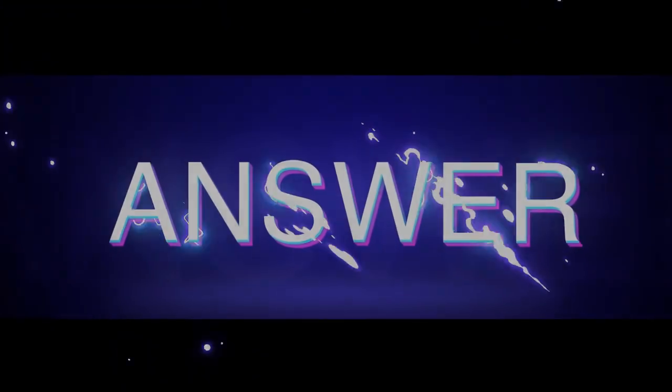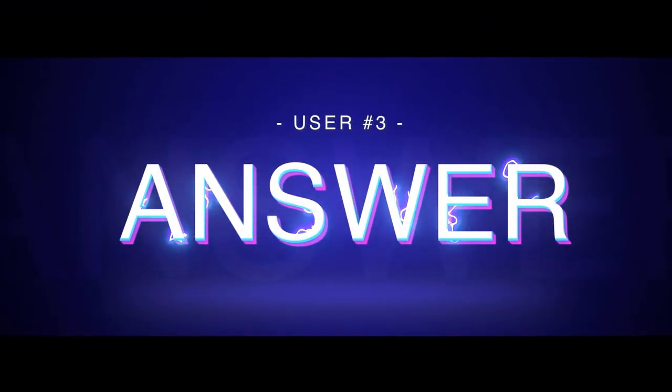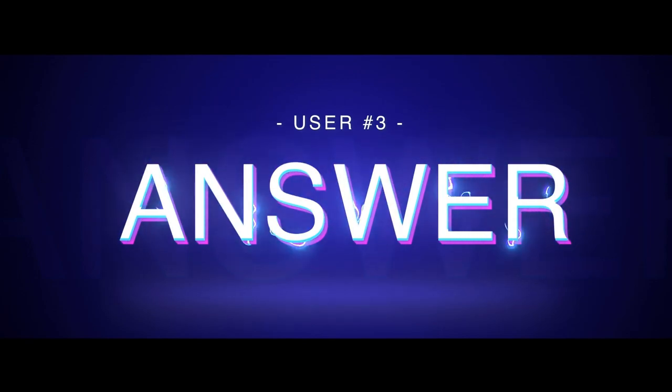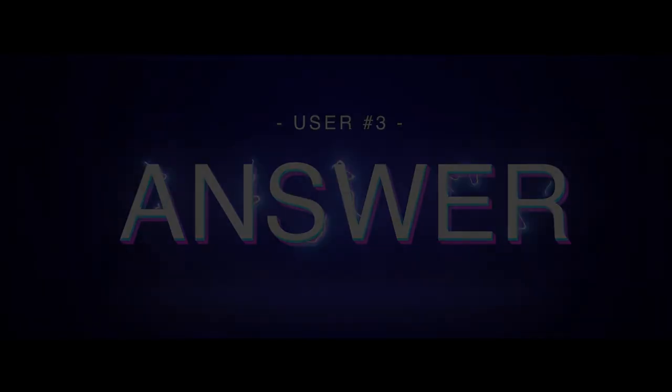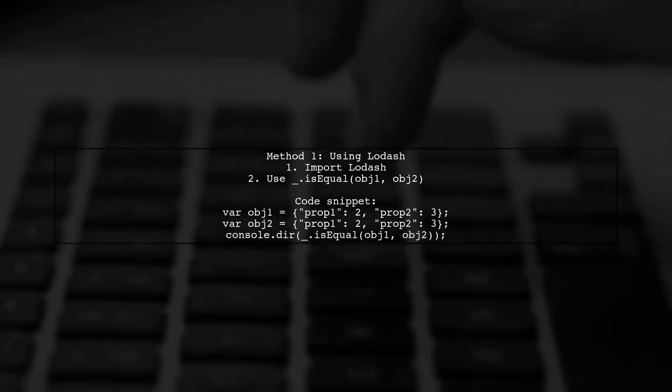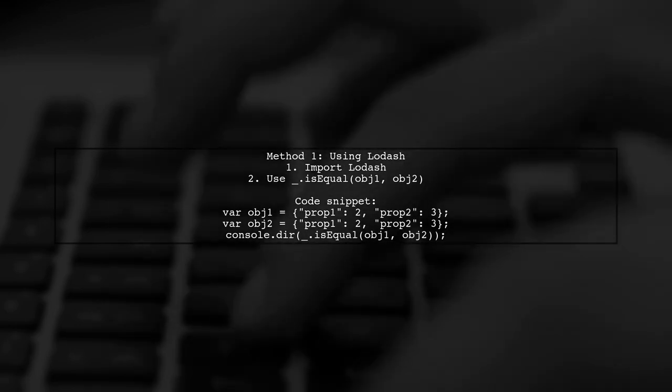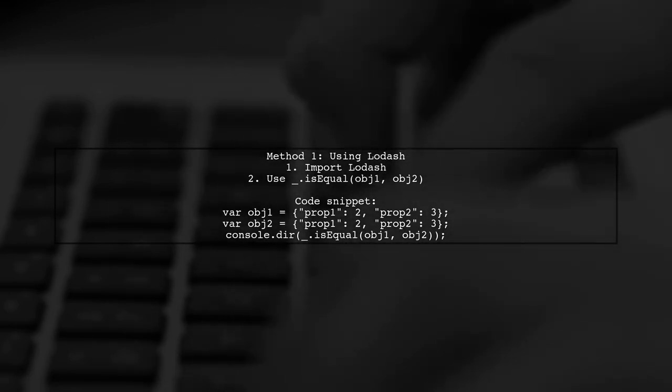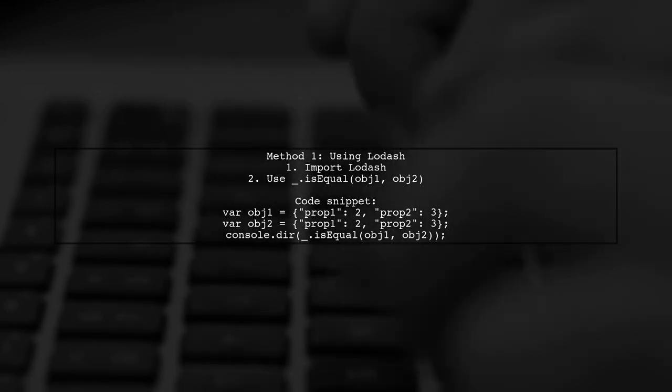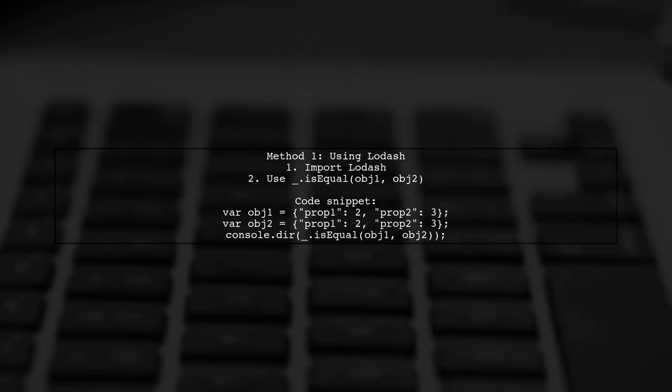Let's now look at another user-suggested answer. To compare JavaScript objects parsed from JSON, you can use the Lodash library. Simply call the isEqual function with your two objects.